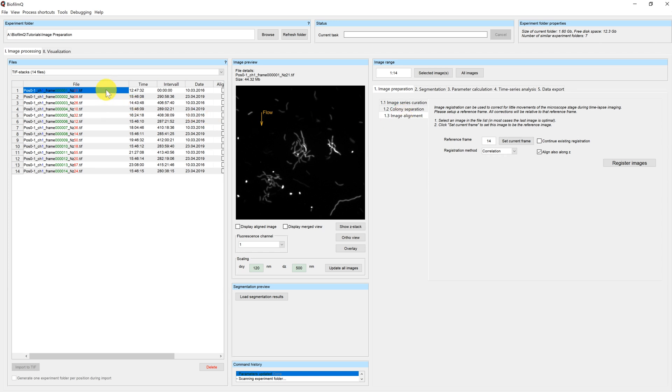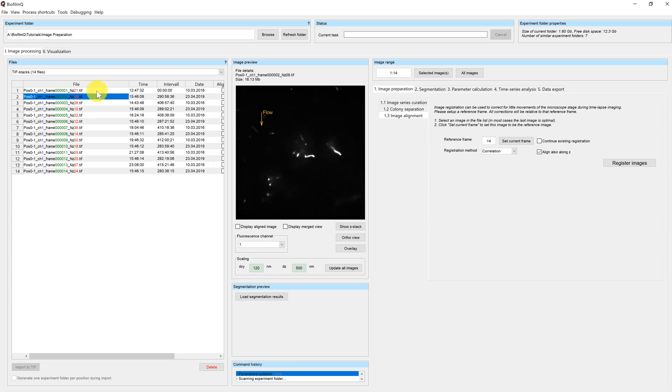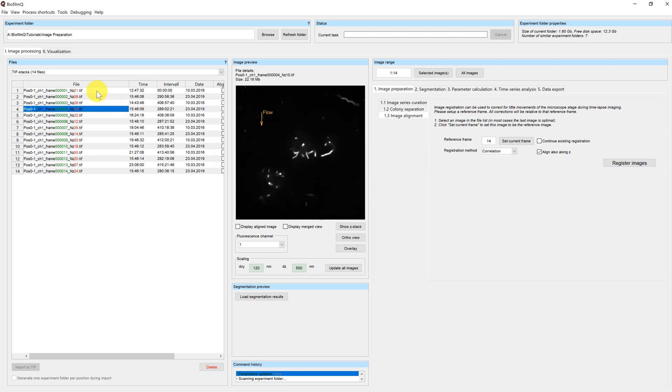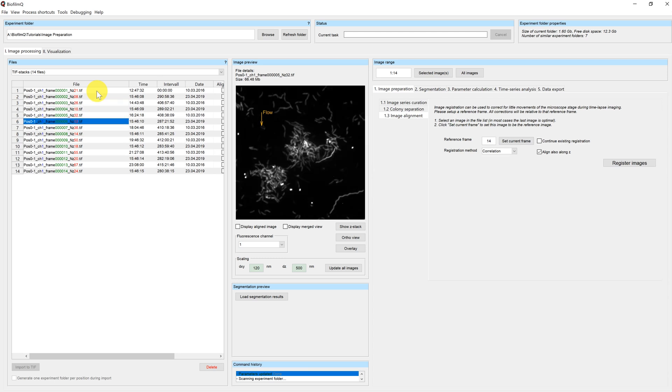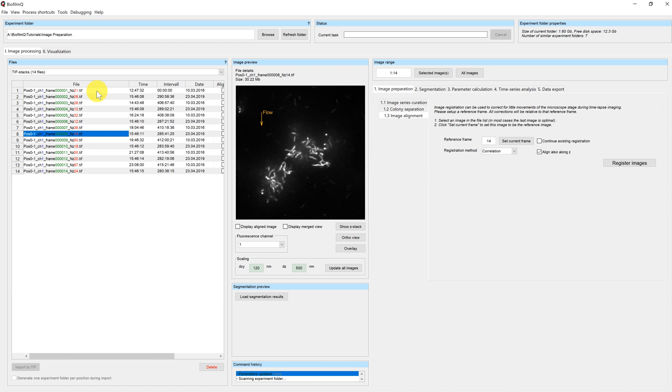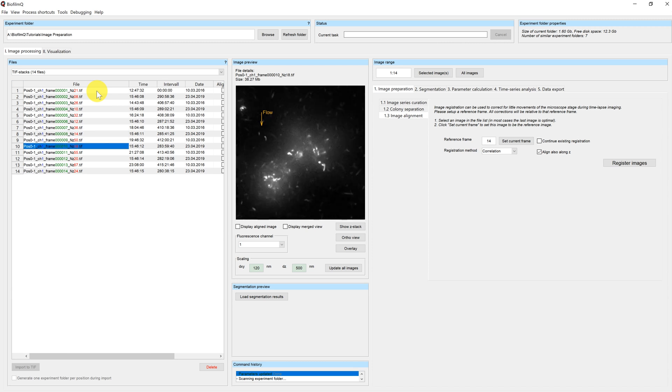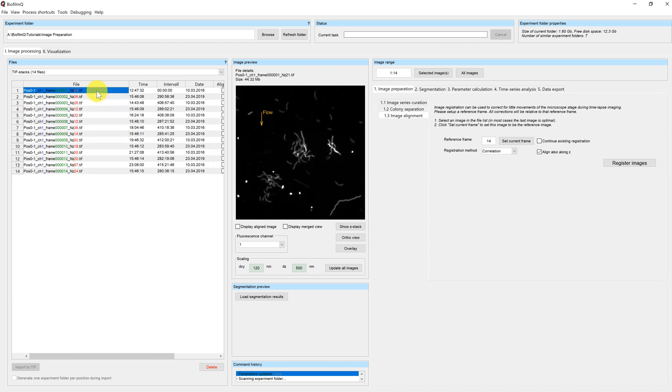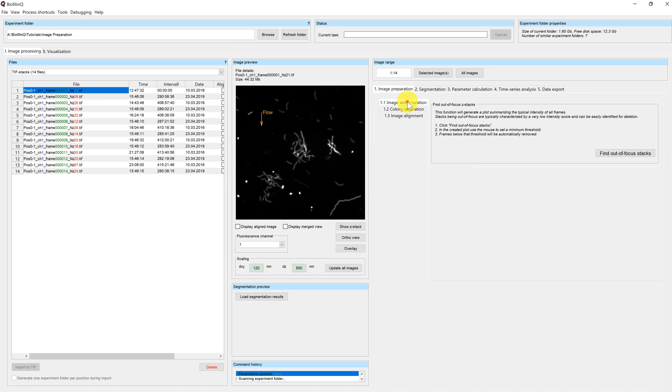Here I have such a case. When I go through my time series you see that some images are in focus and some images are out of focus. Although we use the perfect focus routine of our confocal microscopes, this can happen in long time series. To get rid of the out of focus planes you can use the image series curation, which will delete the out of focus stacks.